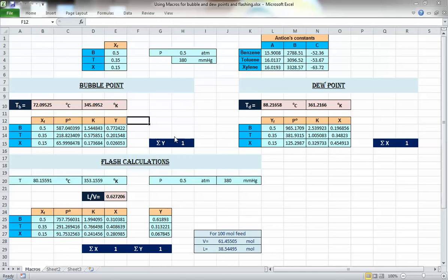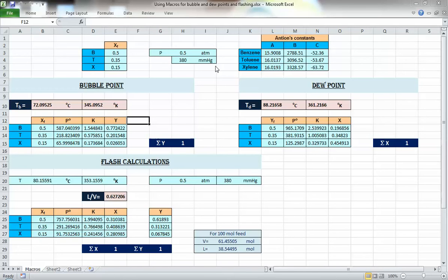In all three cases you had one variable that you change, and you ask Excel to change that variable — either for bubble point, dew point, or the L-over-V — and the goal was to get sigma-y equals one, sigma-x equals one, or both equal one as in the flash case. But if you change any one of these variables — the material, composition, or pressure — then all these calculations need to be done one more time.